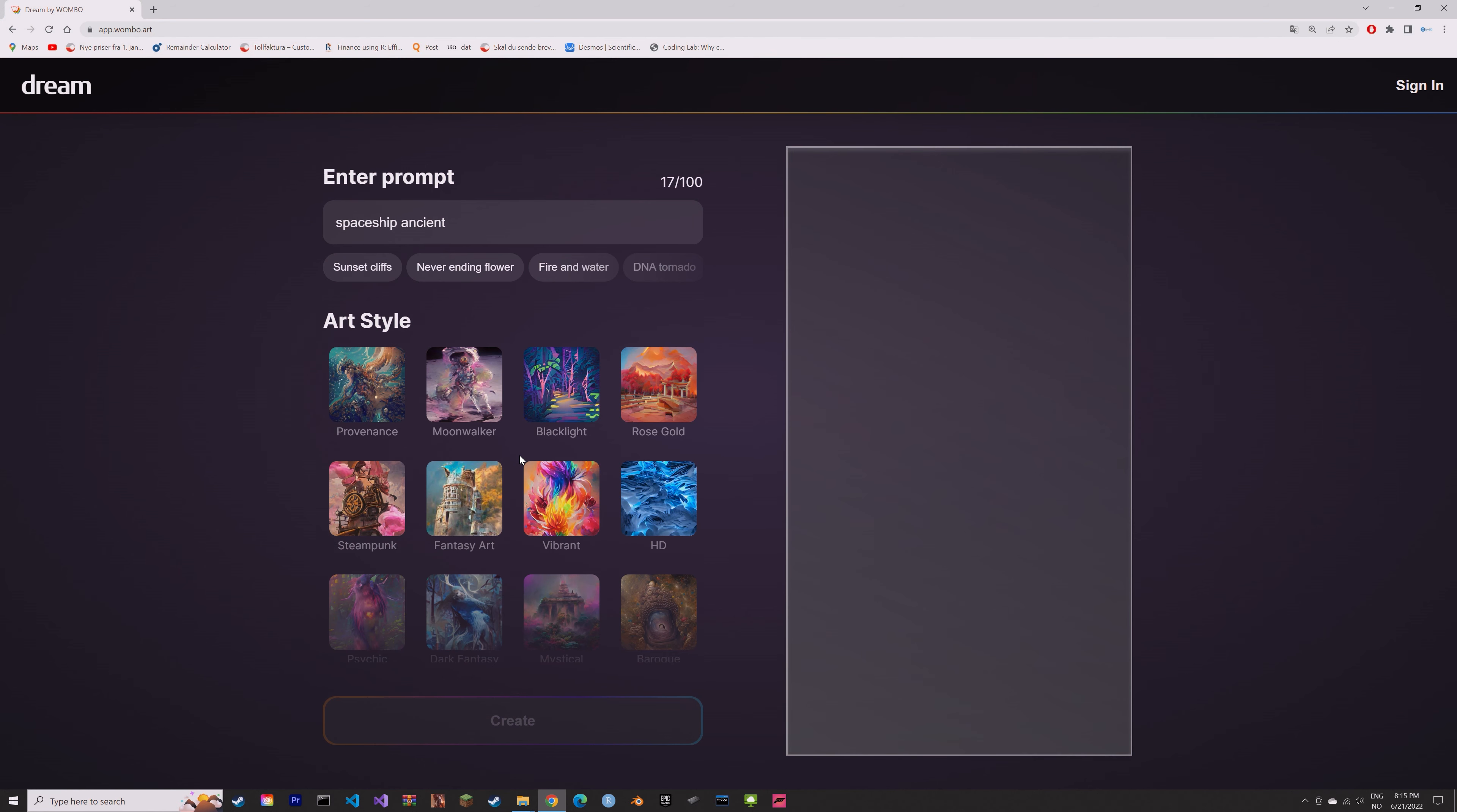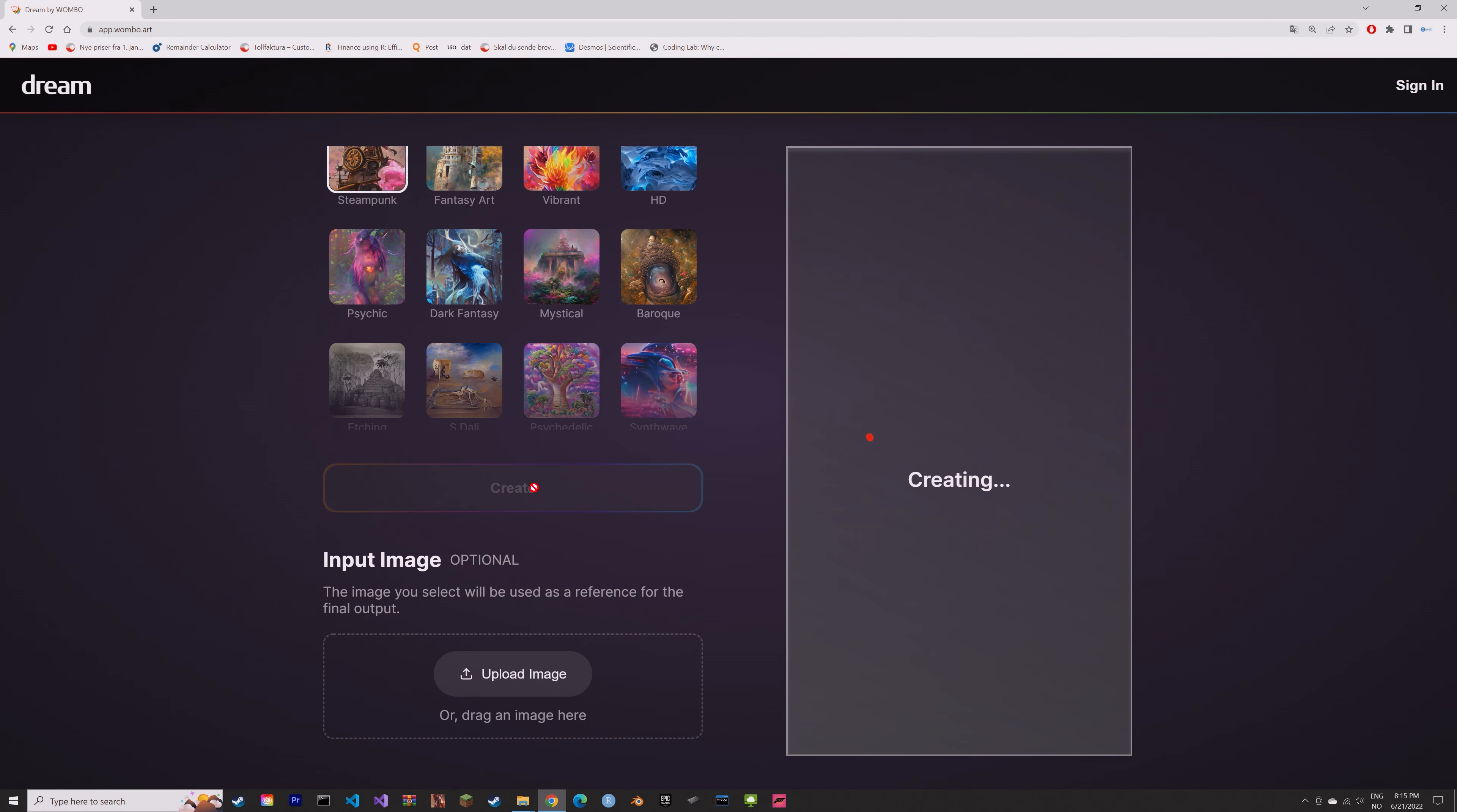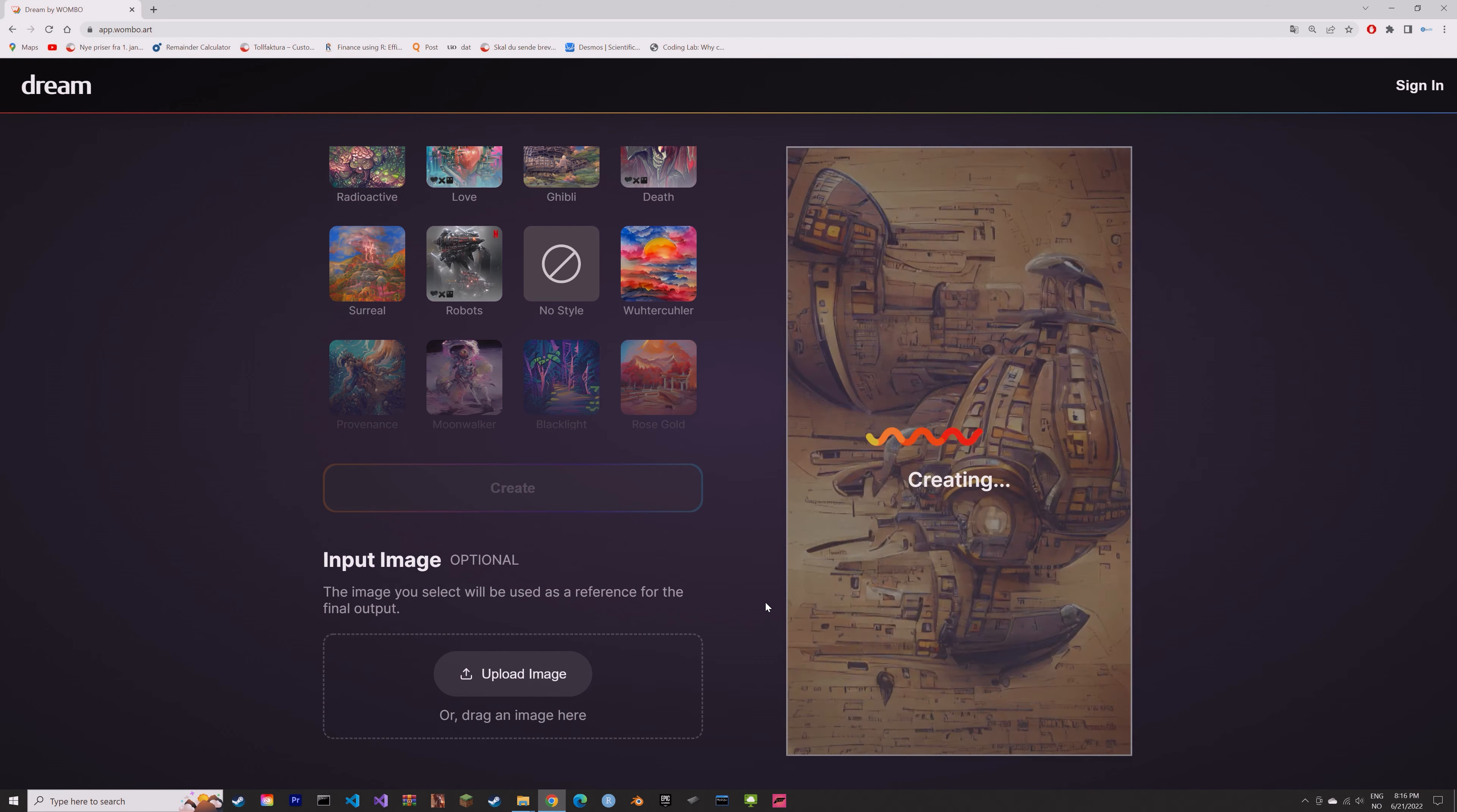AI artwork is improving really fast, so I'm sure we will see even better generators not so long from now.